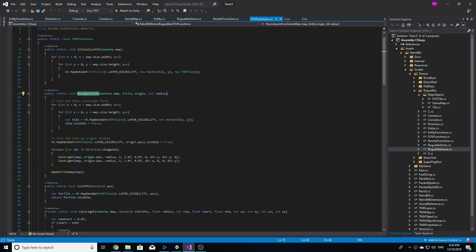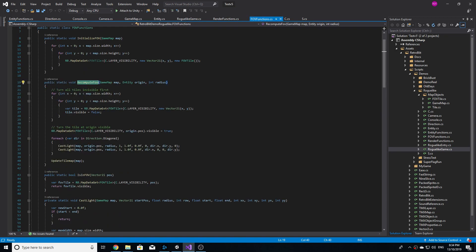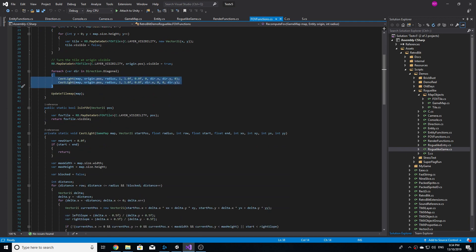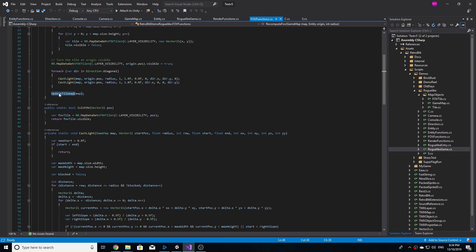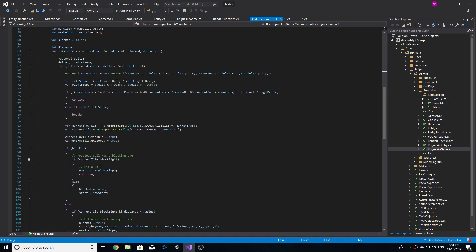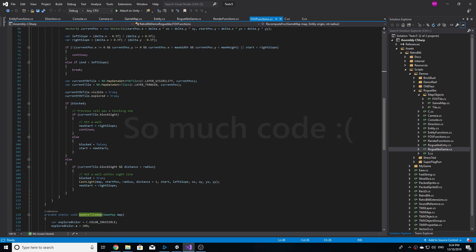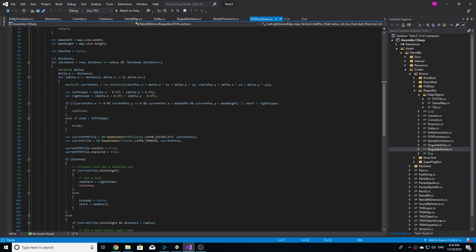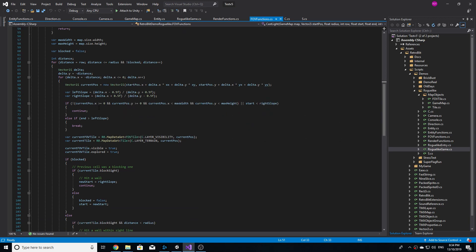Now with that out of the way, I next worked on how to implement a field of view and map discovery. It doesn't make sense that our player can see around corners and already knows all the tiles in the map, even without exploring it.